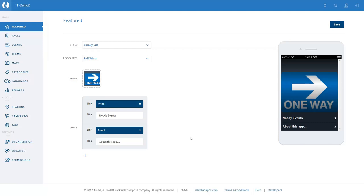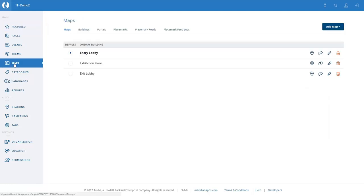We're in the Meridian Editor and you can see that we have our sample application loaded. Let's go and select the maps option. We can see that we've pre-configured the three maps we're going to be using in the application: the entry lobby, the main exhibition floor, and another map for the exit.